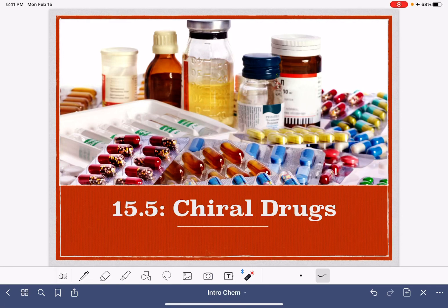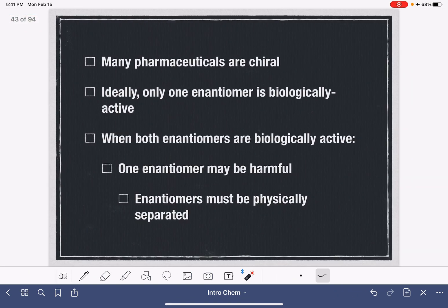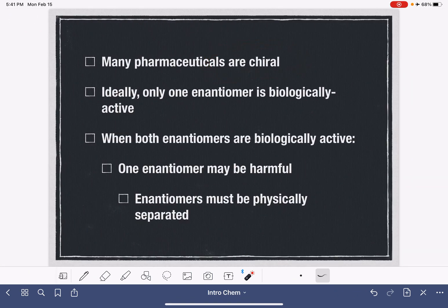In this video, I'm going to talk about the chirality of pharmaceutical substances. Many pharmaceuticals are chiral, meaning that they have a mirror image and they are different from their mirror image. In an ideal situation, only one enantiomer of a pharmaceutical is biologically active and the other is biologically inactive.